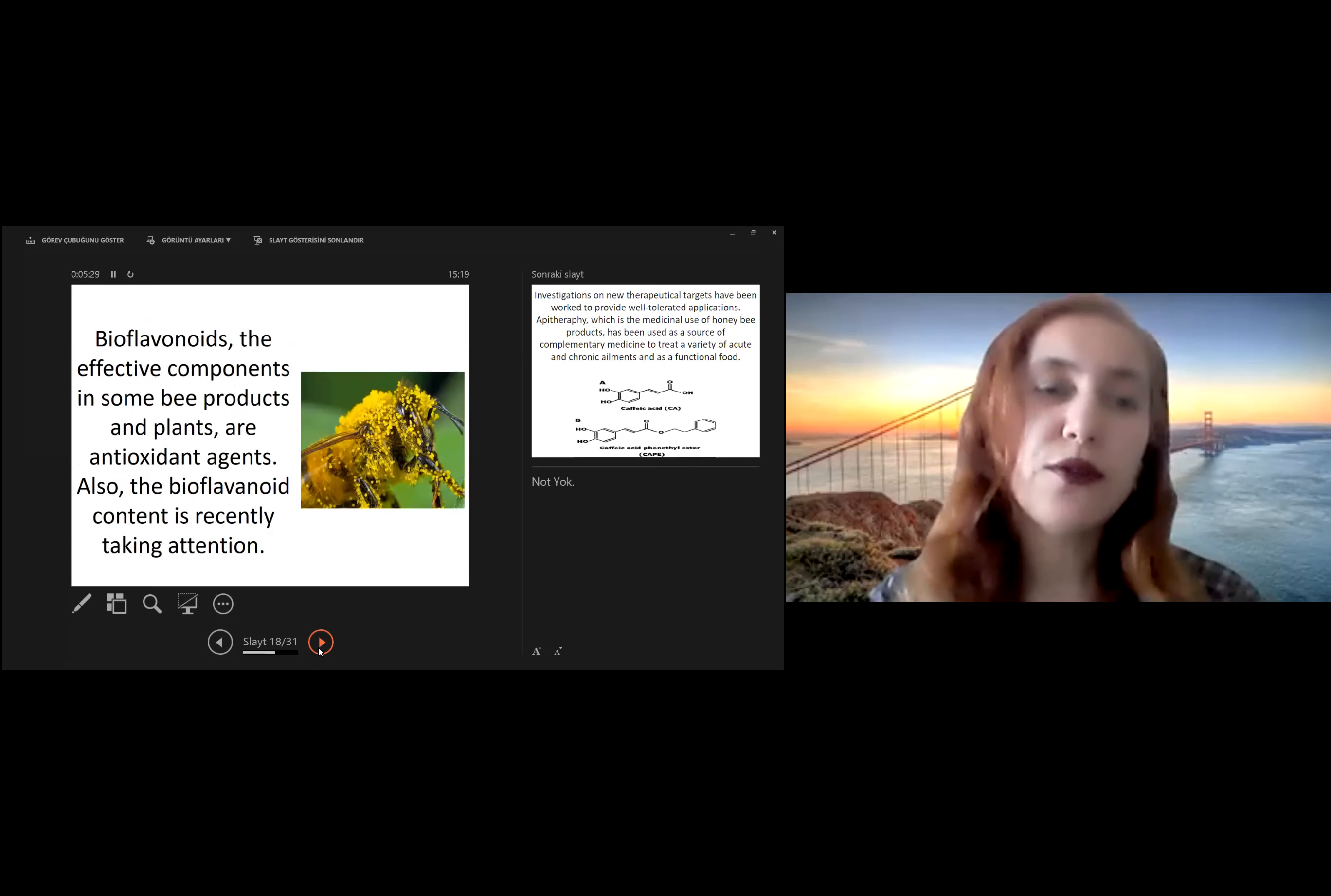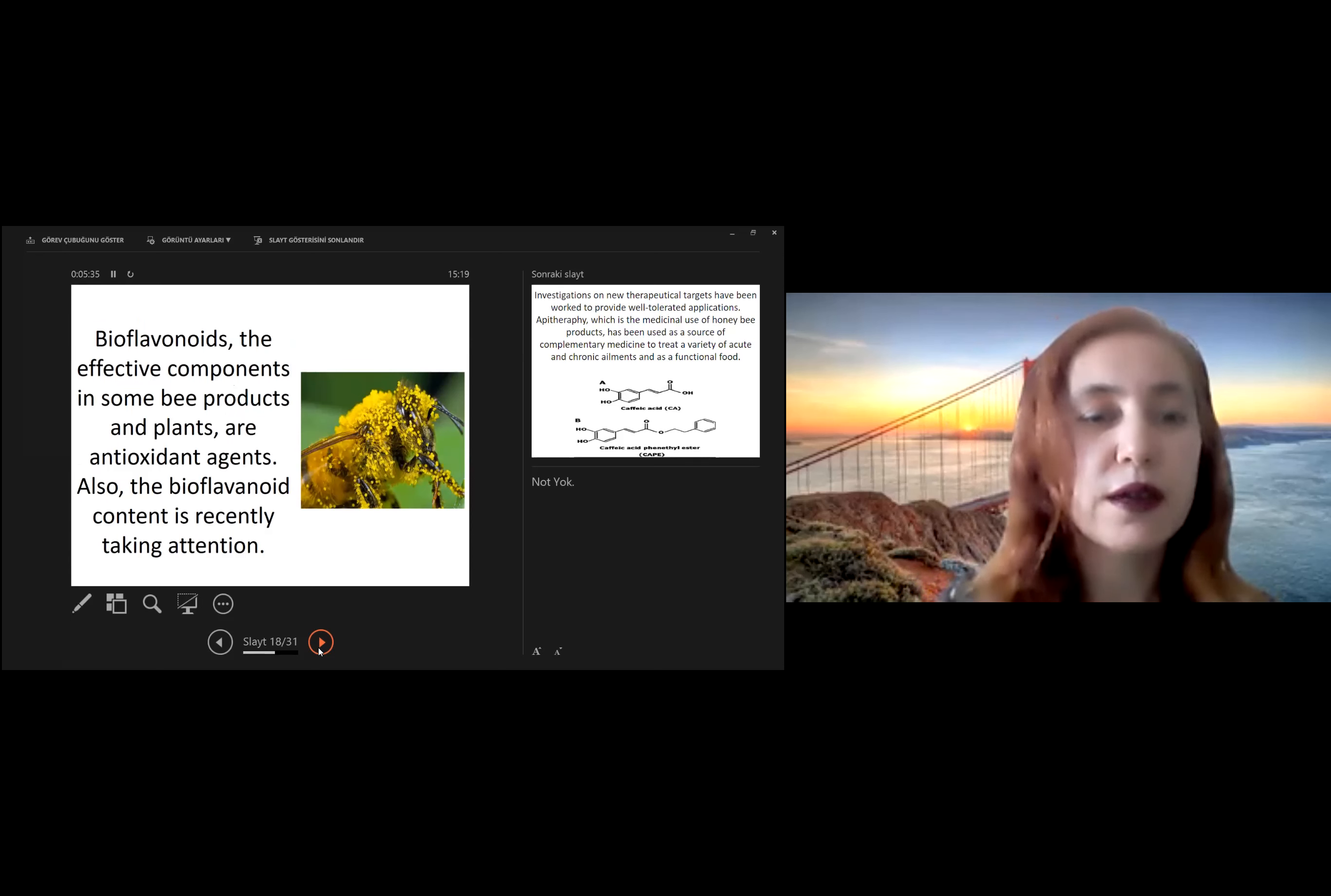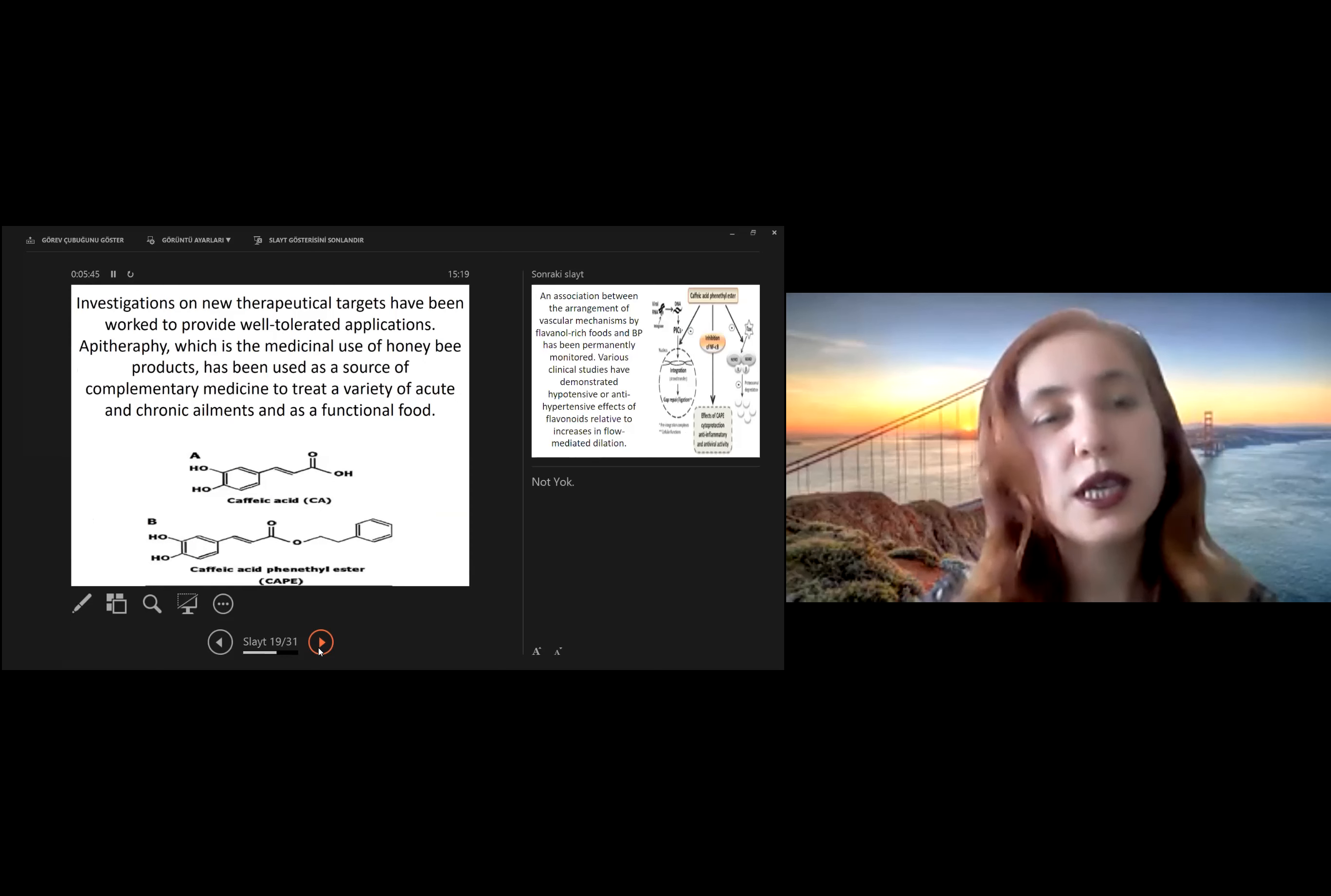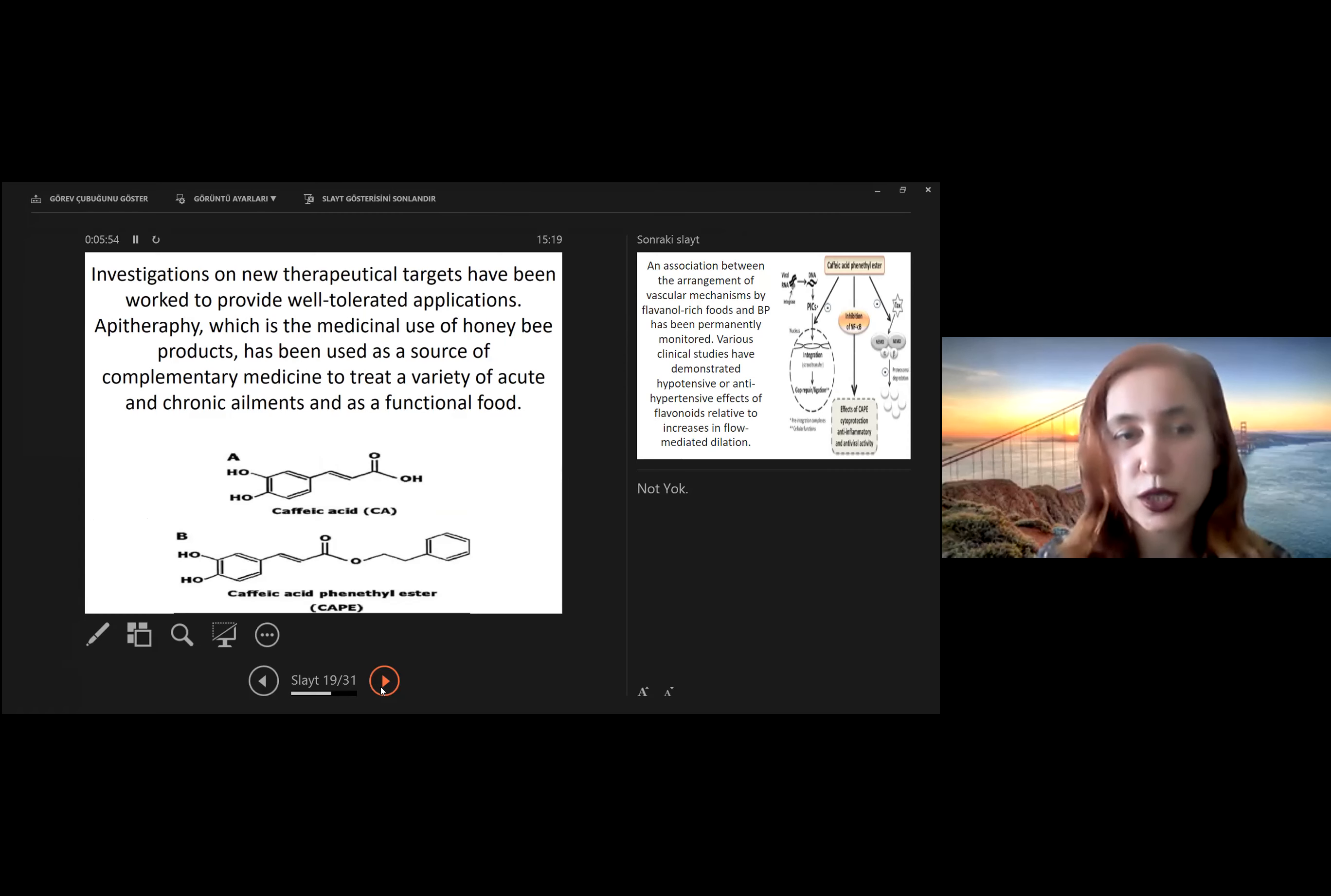Especially bioflavonoids, the effective components in some bee products and plants, are antioxidant agents. Also, the bioflavonoid content is recently taken attention in these days.